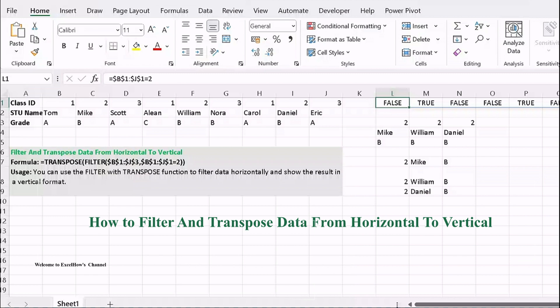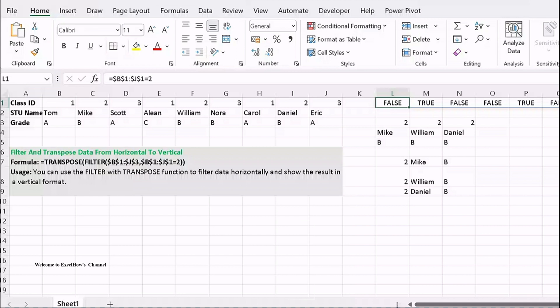Welcome to our comprehensive tutorial, where we will delve into the inner workings of formula-based techniques for filtering and transposing horizontal data into a vertical format. To achieve this transformation, we will utilize the powerful combination of Excel's TRANSPOSE and FILTER functions.